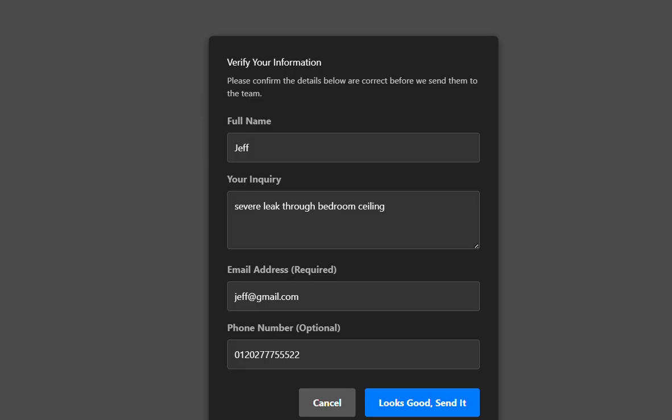01-202-777-555-22. Okay, I've put those details on the screen for you. If you need me to change anything, just let me know, or you can edit yourself by simply changing the form details.